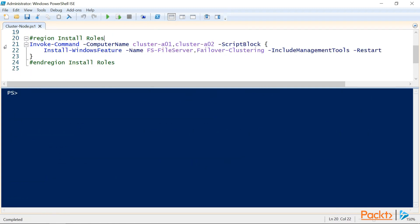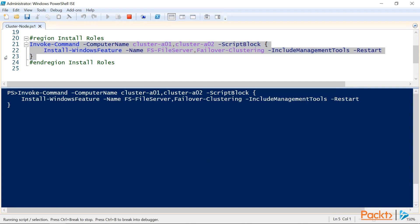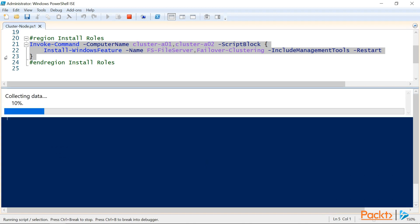Now, our first configuration step is to install the failover clustering feature, and the file server role to each of the cluster nodes, cluster A01 and cluster A02. So we'll use the invoke command commandlet to allow us to install these features and role simultaneously to both nodes, and we've also stated that we want the management tools installed, and we've used the restart parameter switch so that both of our servers will automatically restart after the installation is complete.